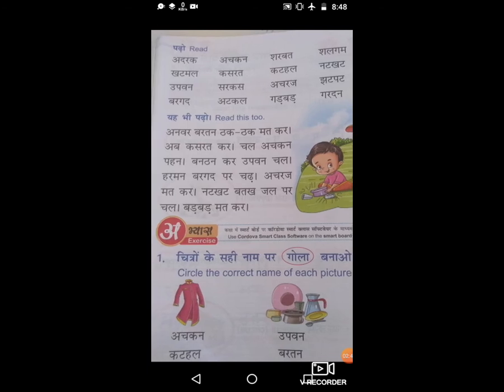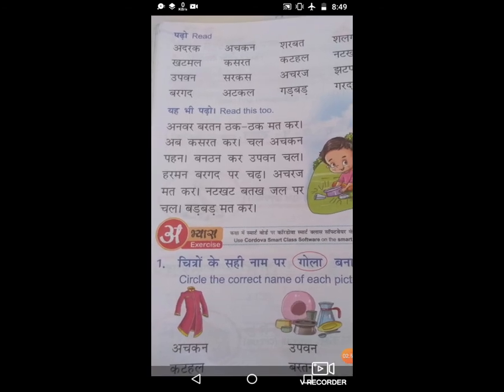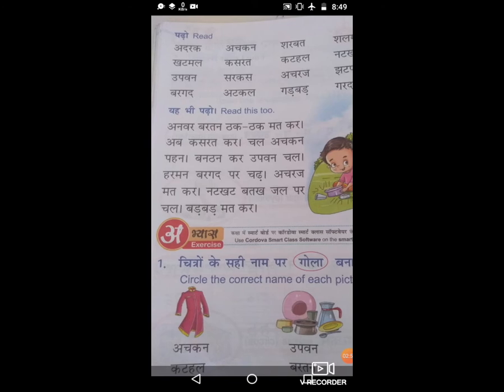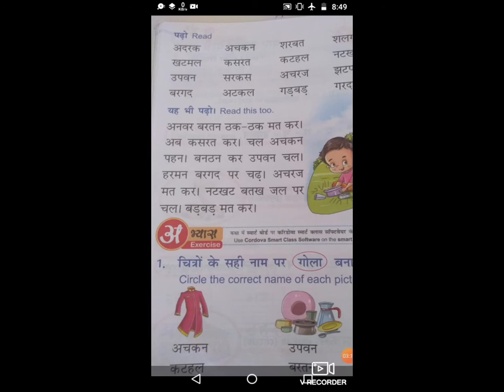Now let us start a paragraph. Read these two: Anwar bharthan thaktak matkar, Aap kasrat kar, Chand achkan pahana, Band thankar uphavan chal, Harman barkhat patchad, Achraj matkar, Natkhat batak charpal chal, Badbad matkar. All the students must compulsory read this paragraph with parents' help.